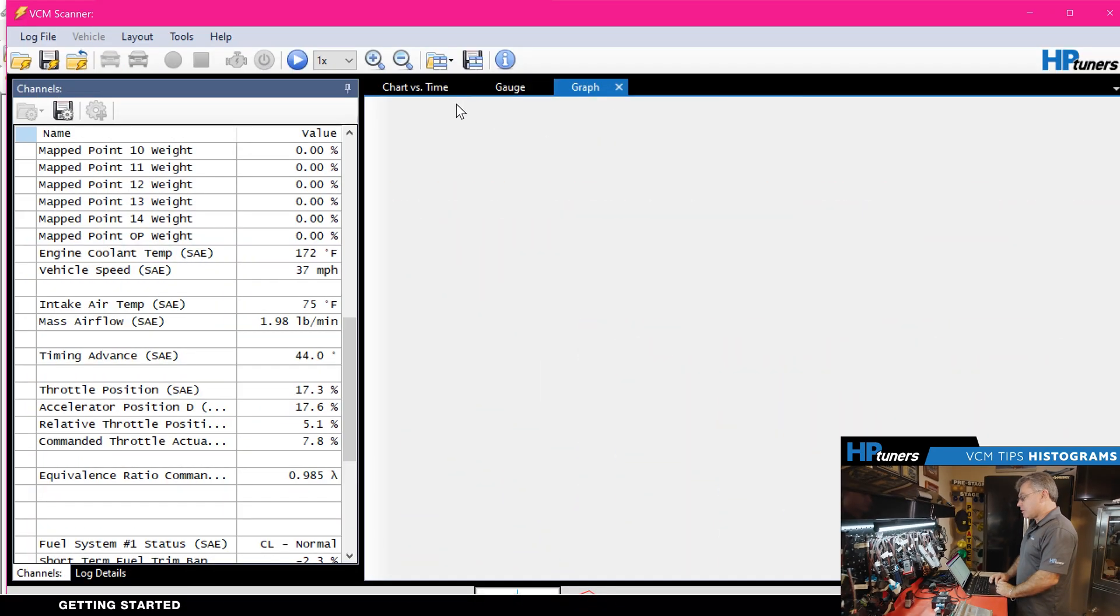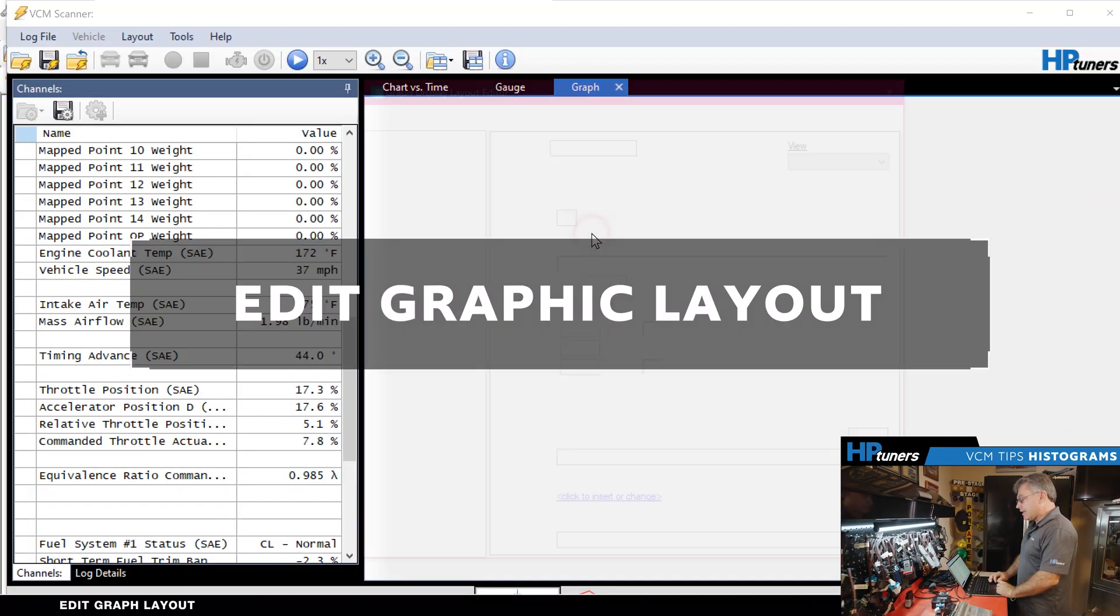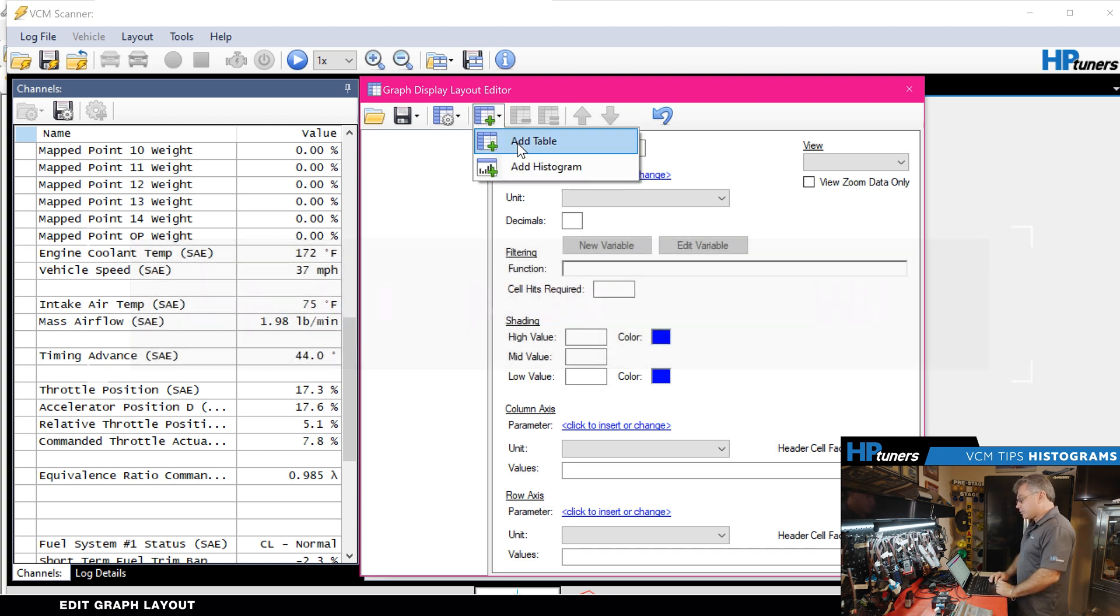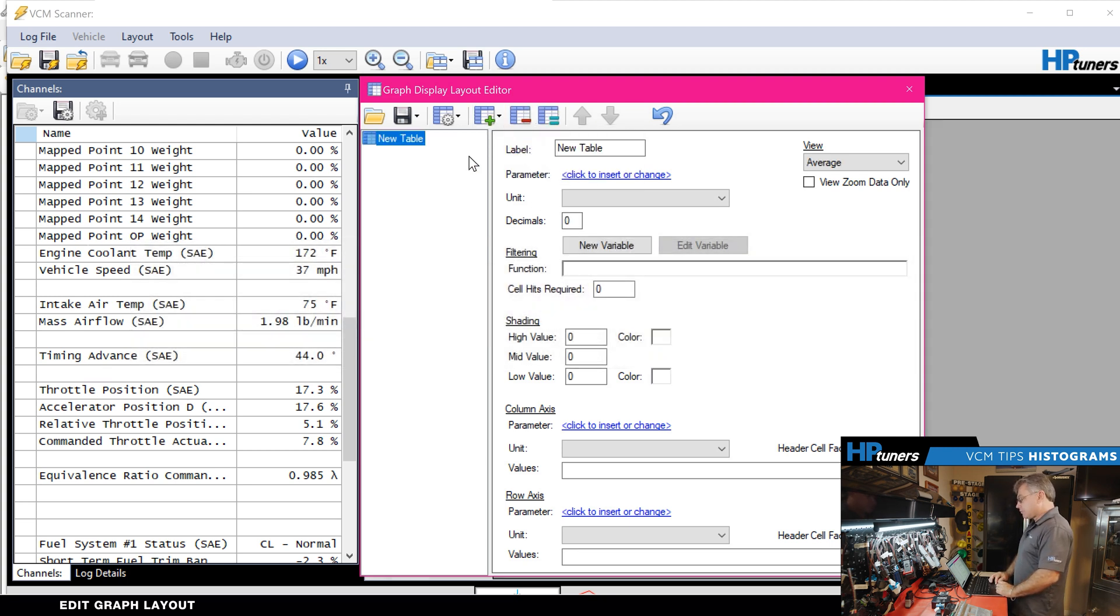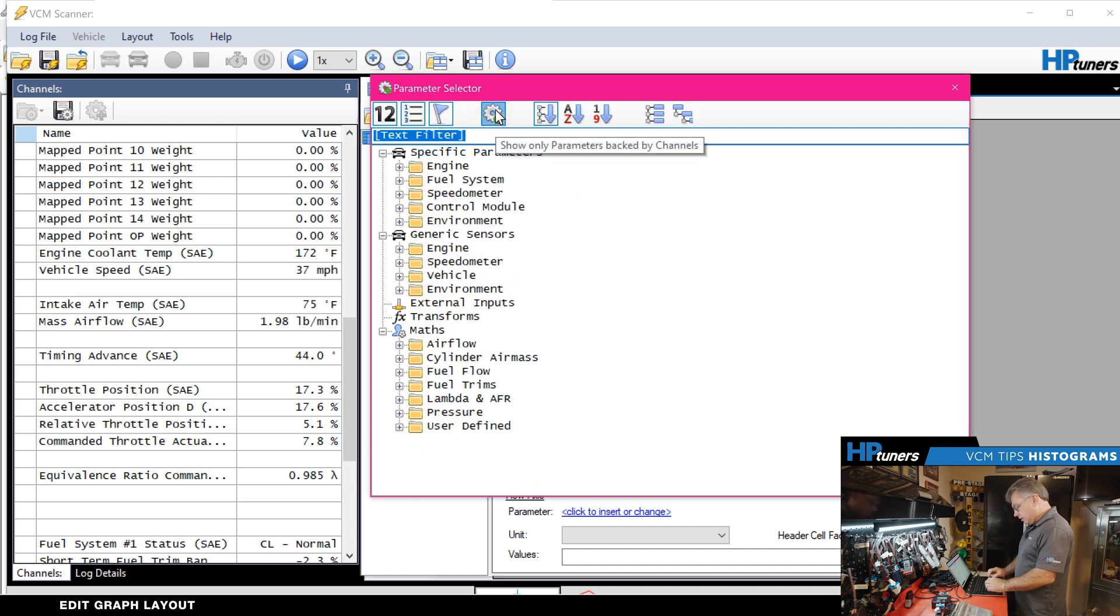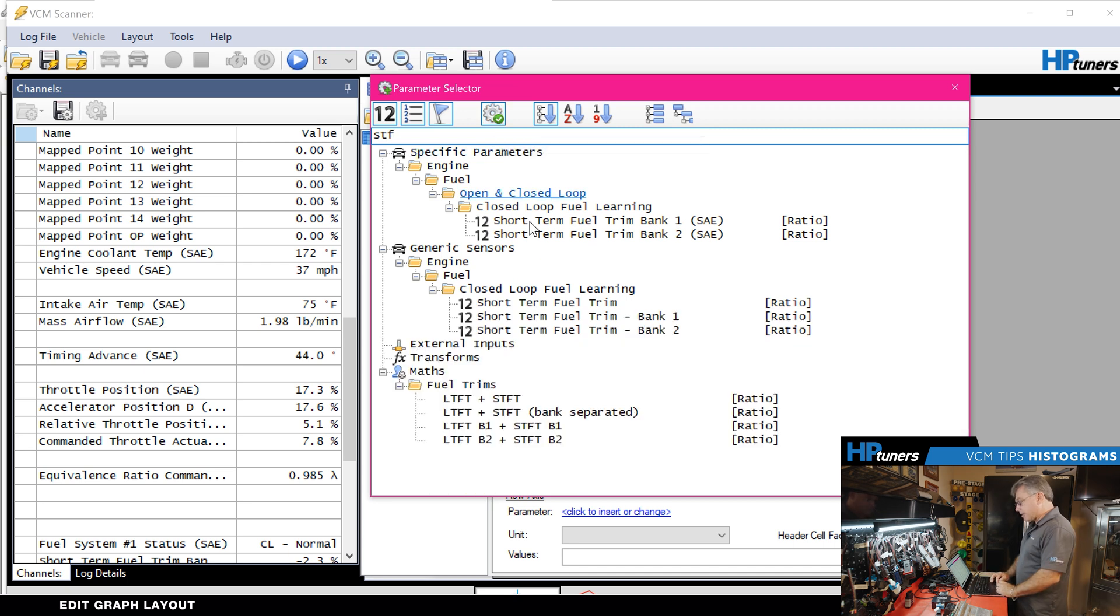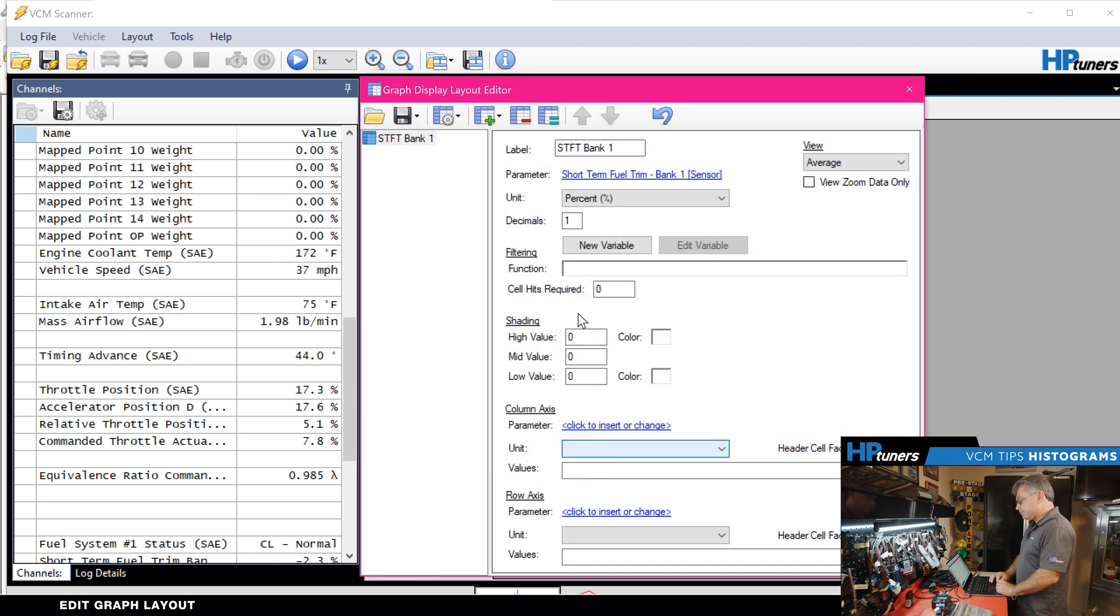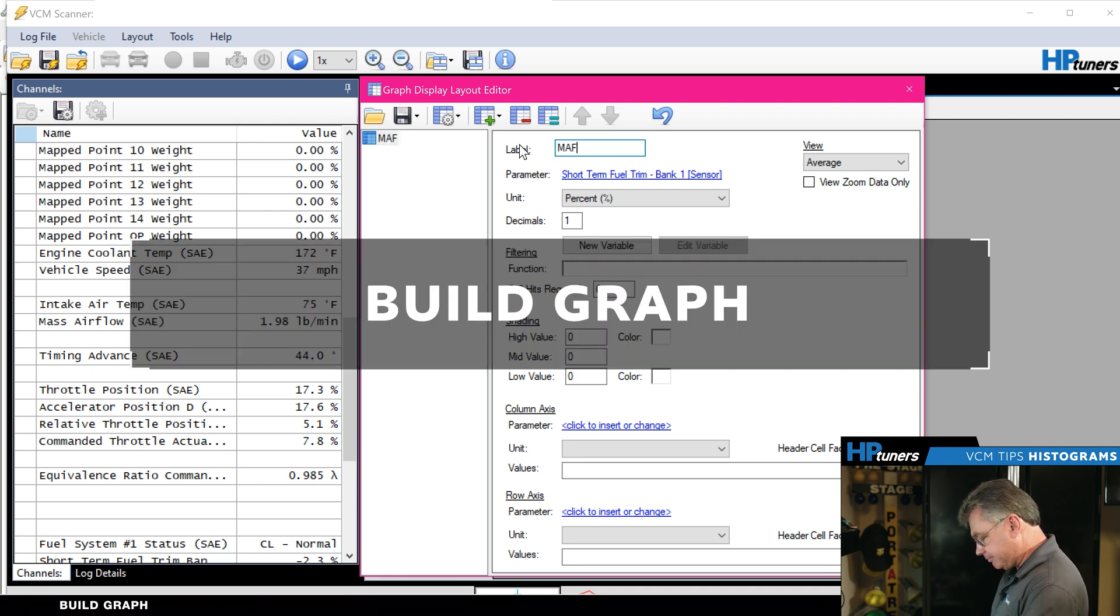The first thing we do is go into our graphs, then graphs layout. We're going to add one. We're going to add into the table. We're going to pick the PID that we want to pick, in this case is short-term fuel trim. So we type that in, double-click on it, accept it. I'm going to name this as our master transfer function data.